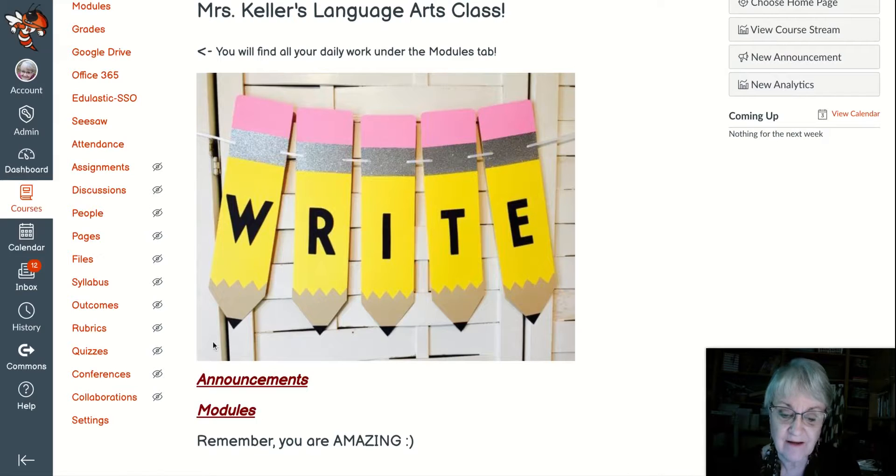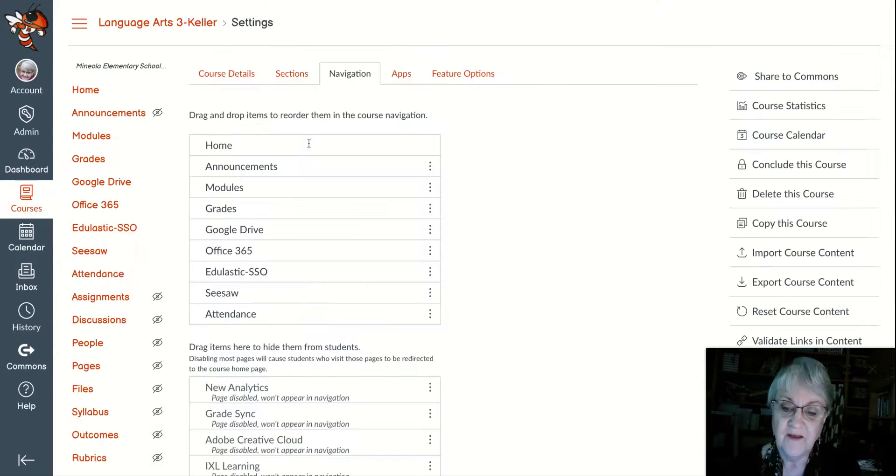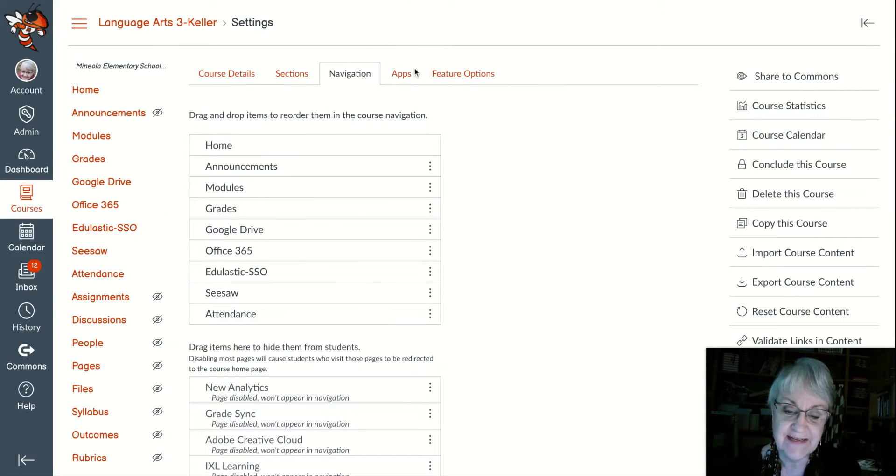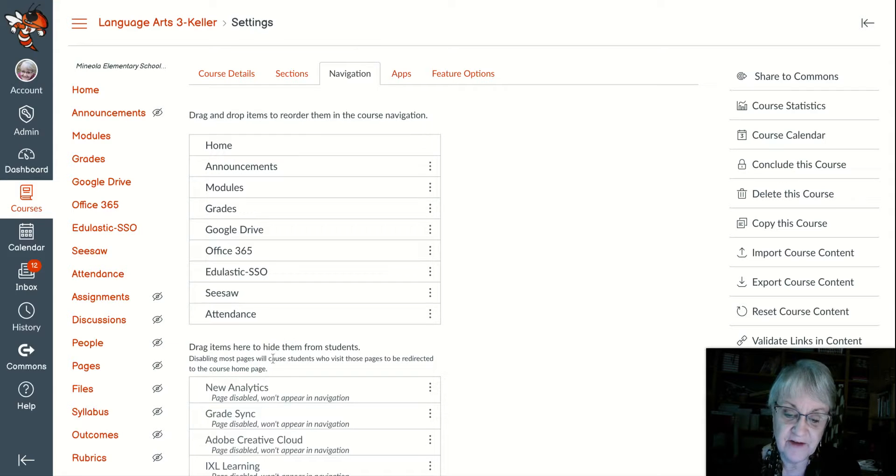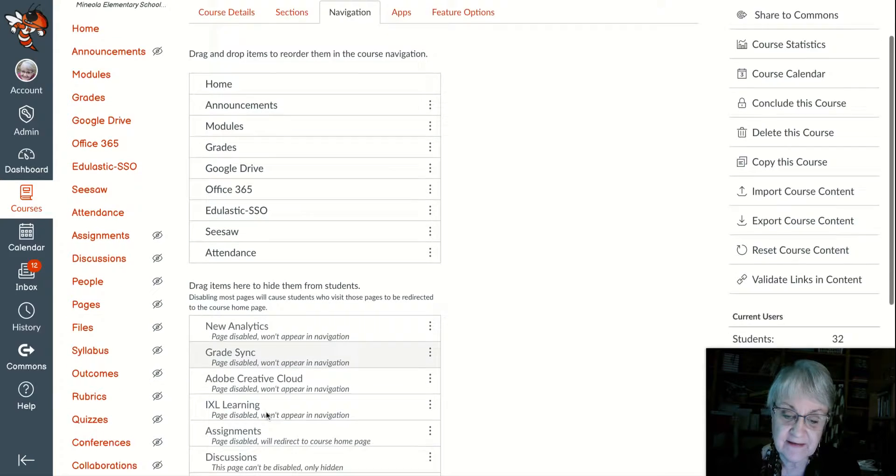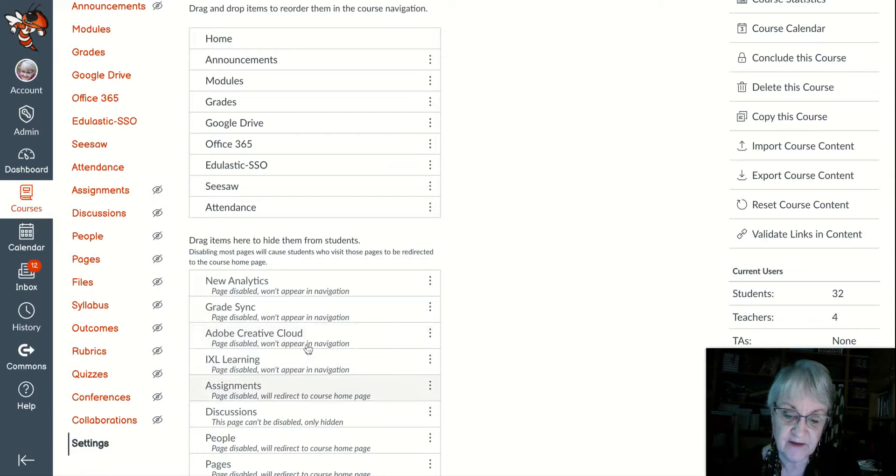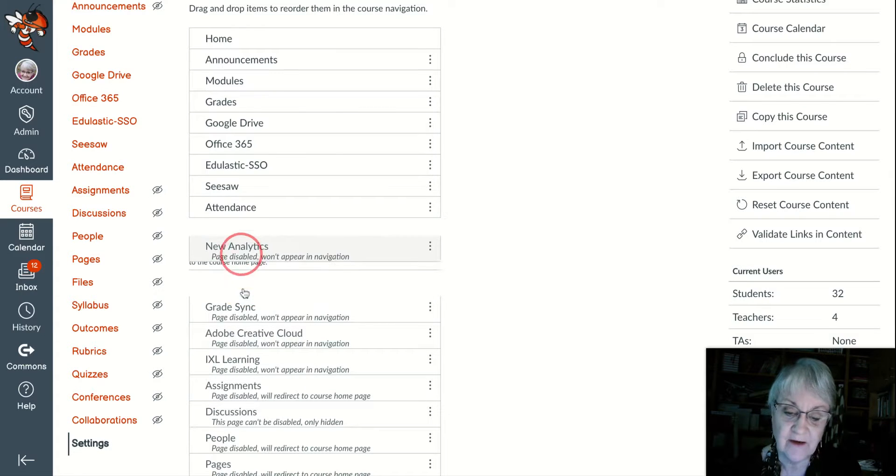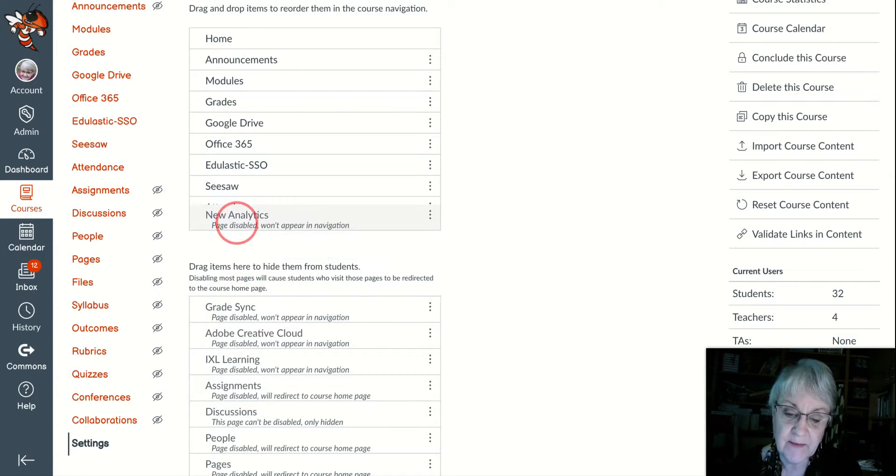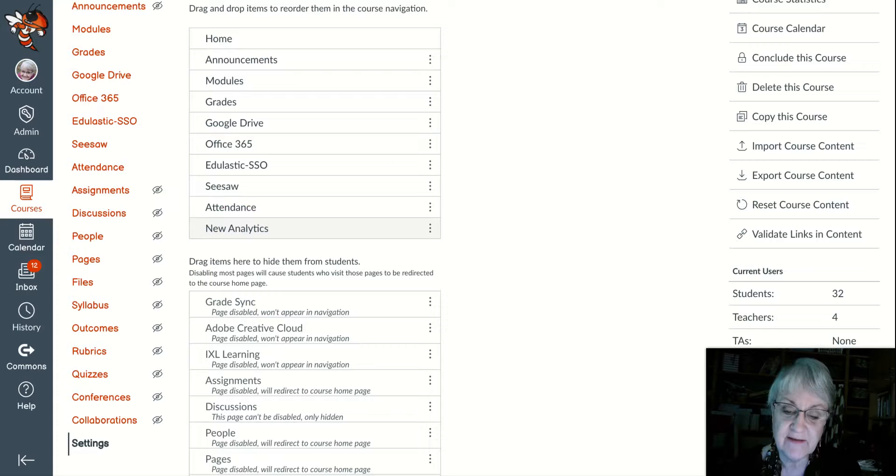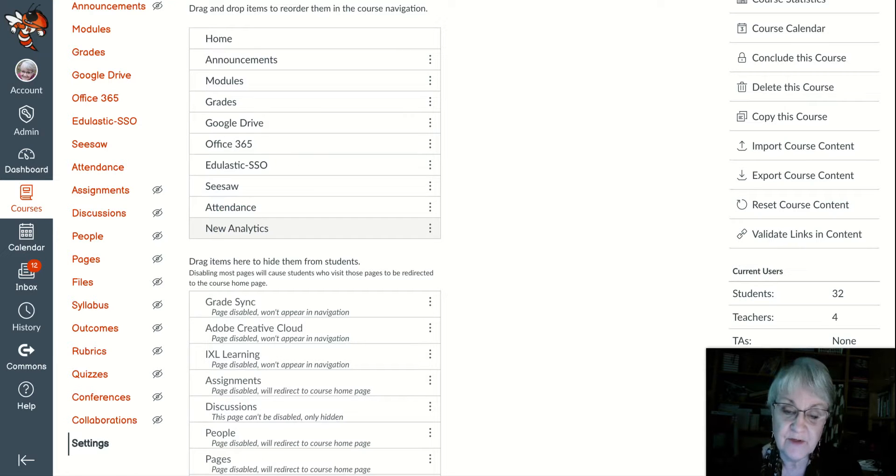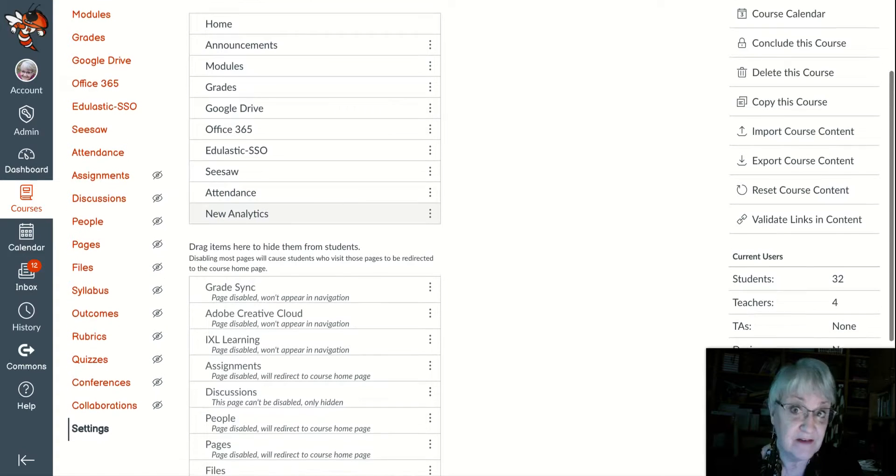We're going to scroll down in our classroom settings. You will go to the navigation tab and you will look down here where it says drag items to hide them from students and you will find your new analytics tool somewhere in here. Drag it up to the area so that it will be seen by students as well as you.